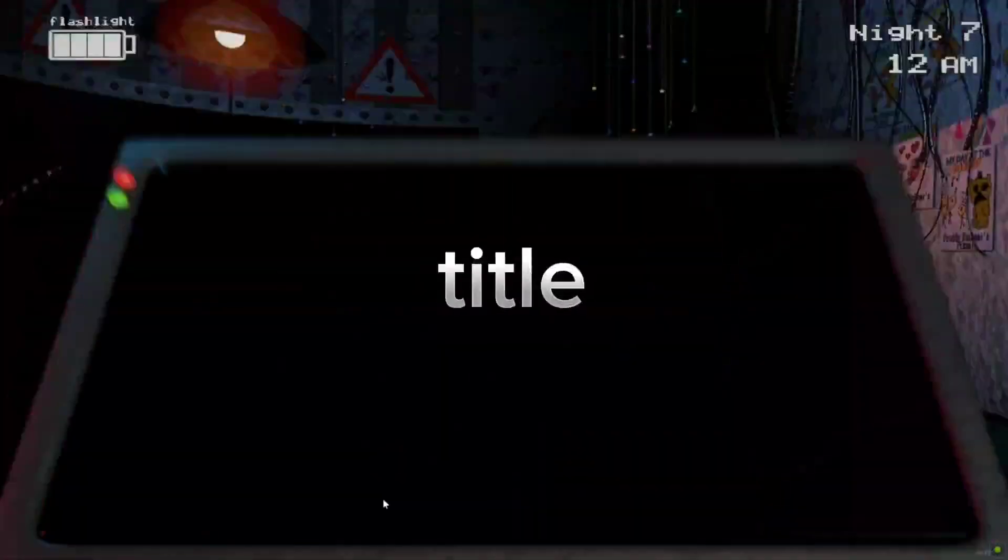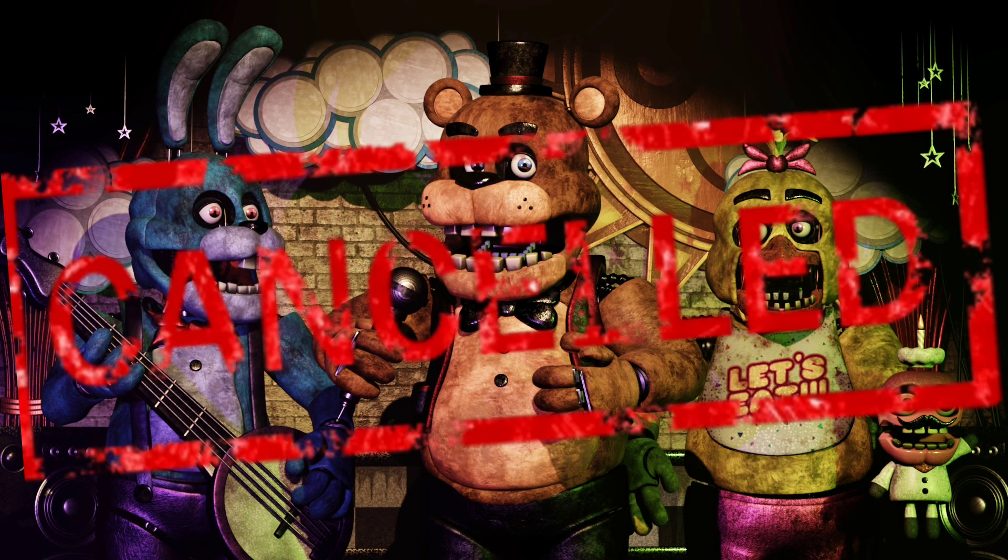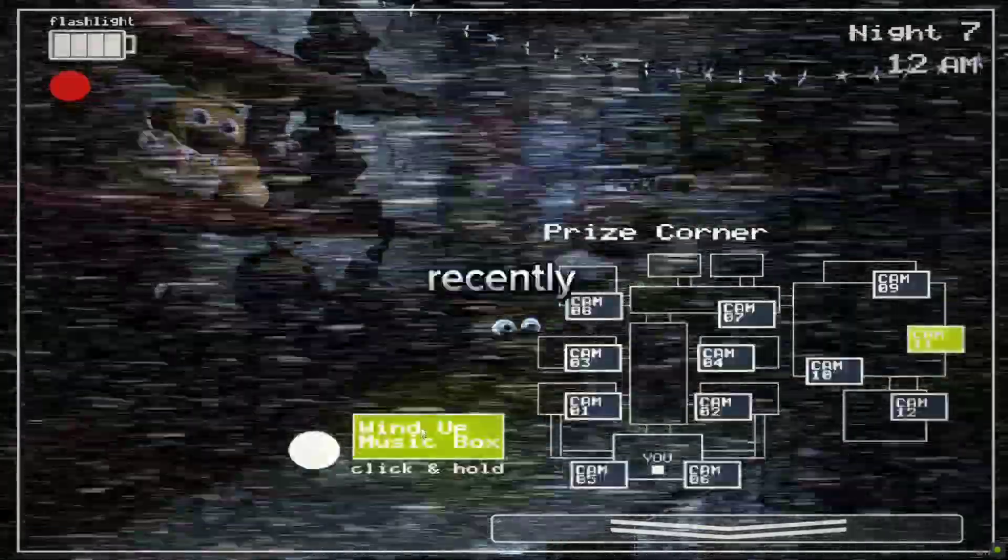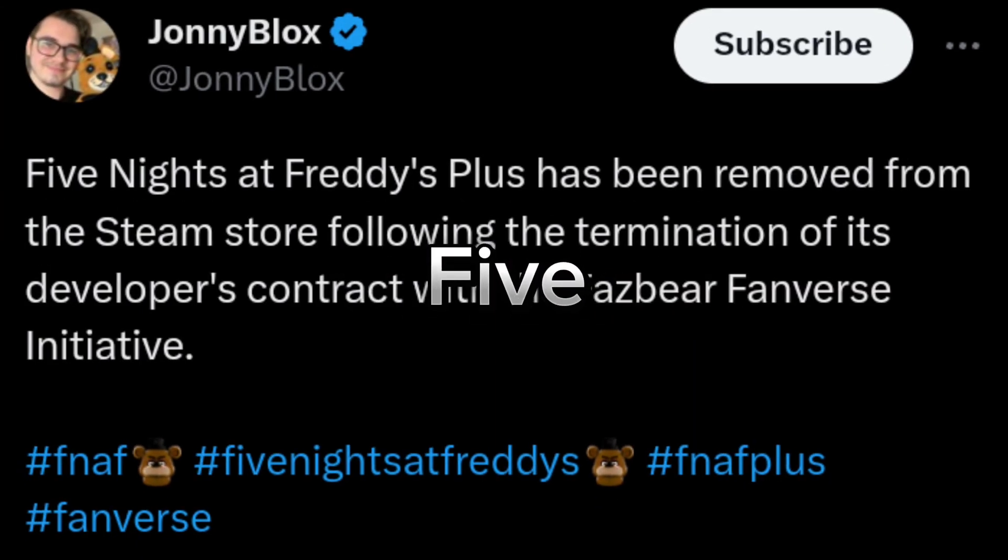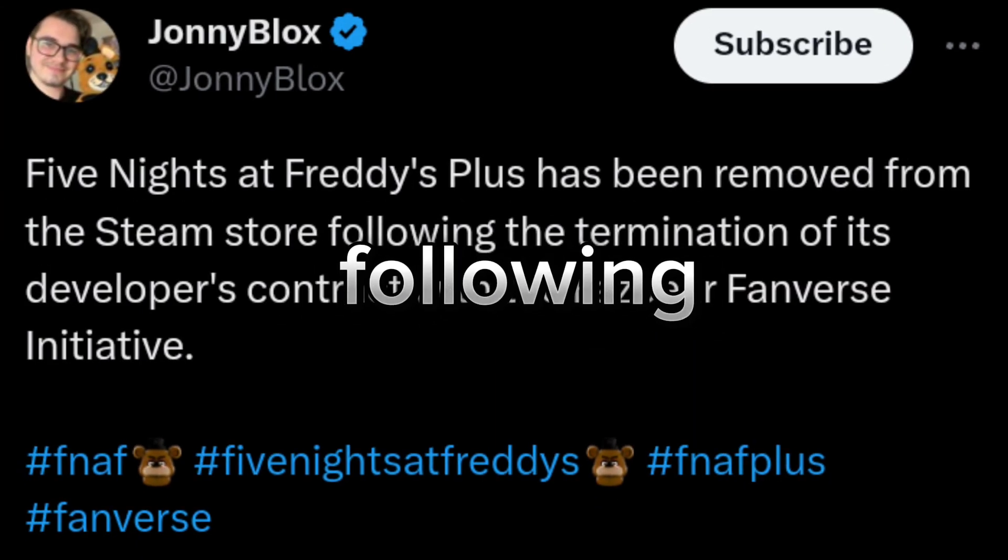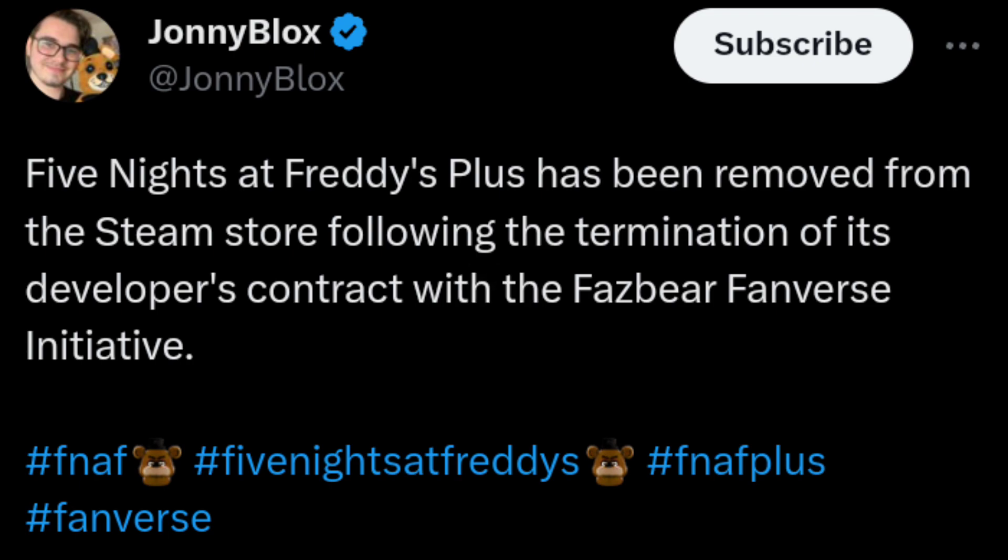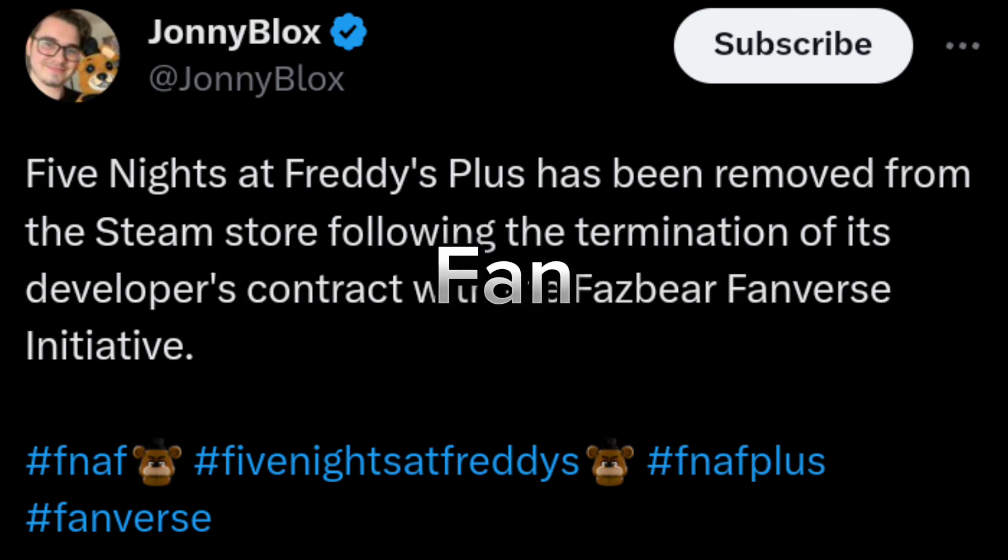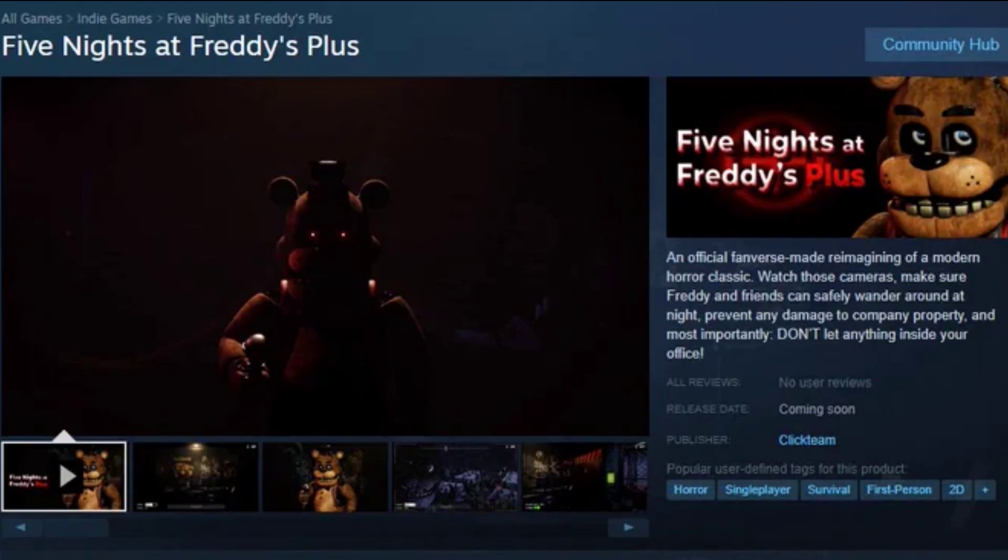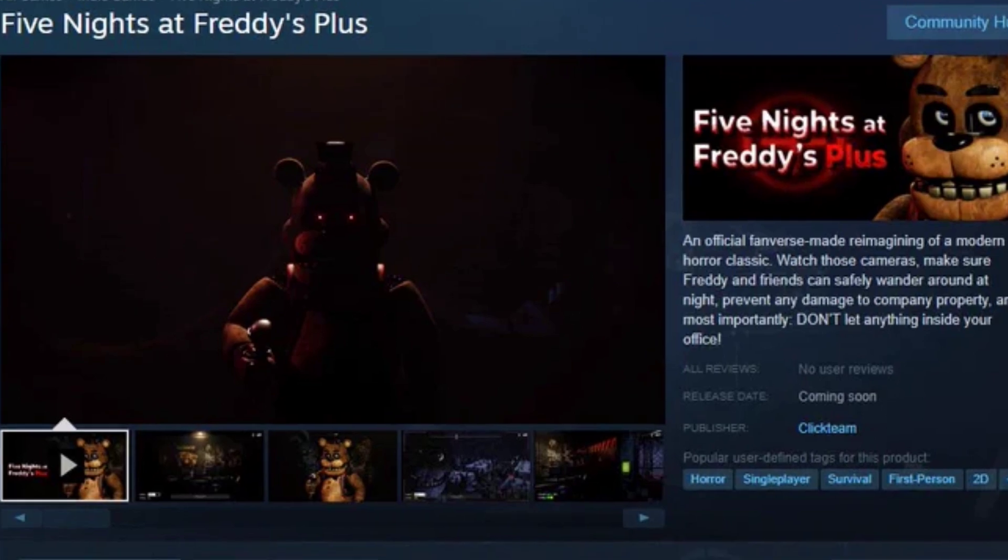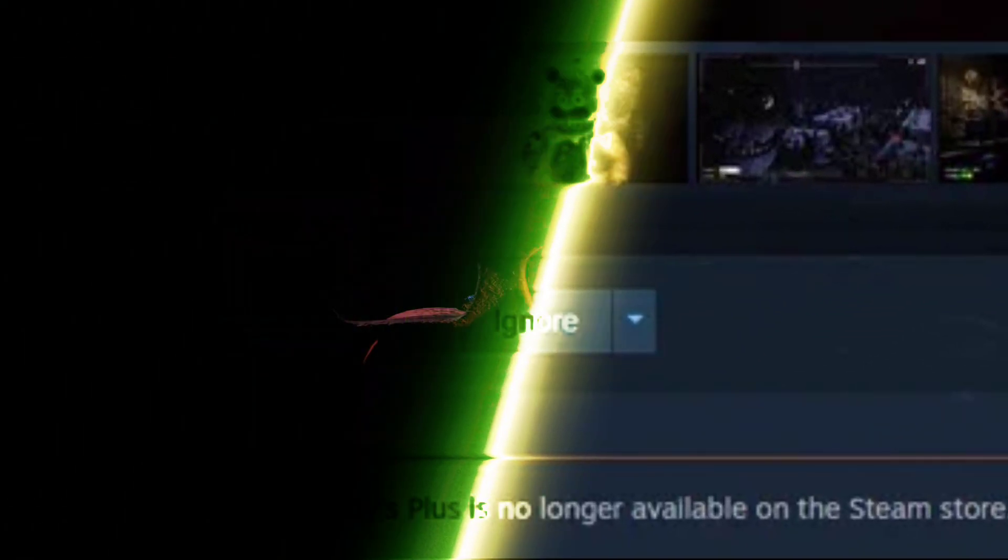You guys read the title correctly, Five Nights at Freddy's Plus is being cancelled. So just recently Johnny Blocks made a tweet reading the following: Five Nights at Freddy's Plus has been removed from the Steam store following the termination of its developer's contract with the Fazbear Fan First initiative. And attached to the tweet is a picture of the Five Nights at Freddy's Steam page that confirms that the game is no longer available.